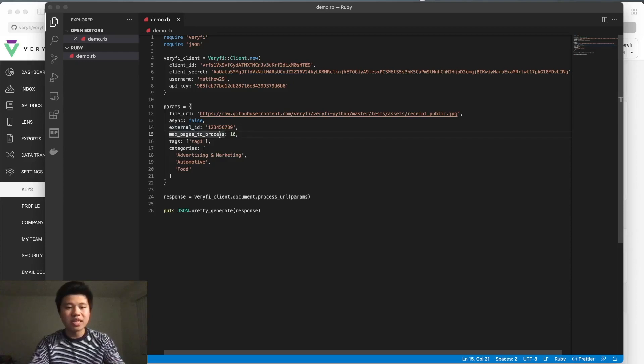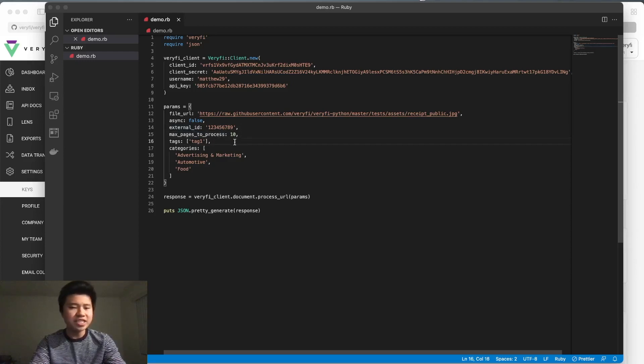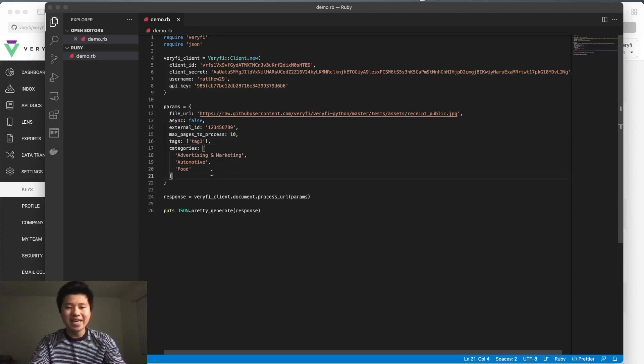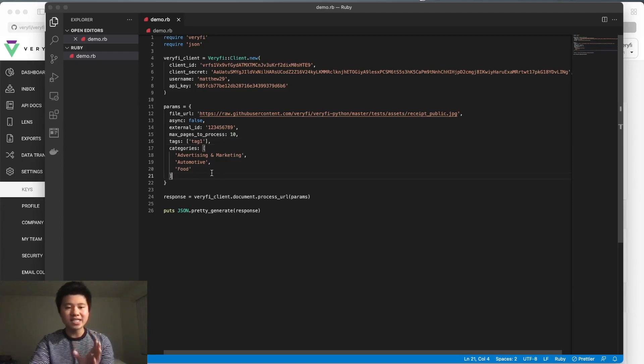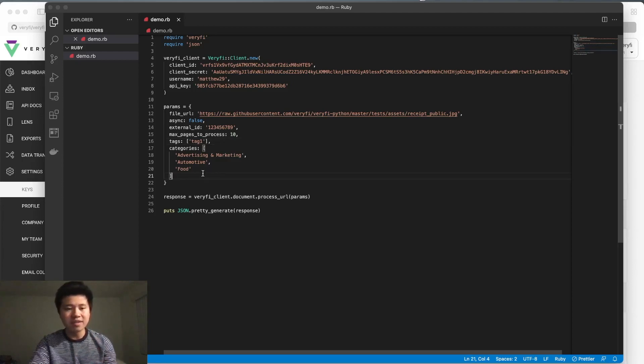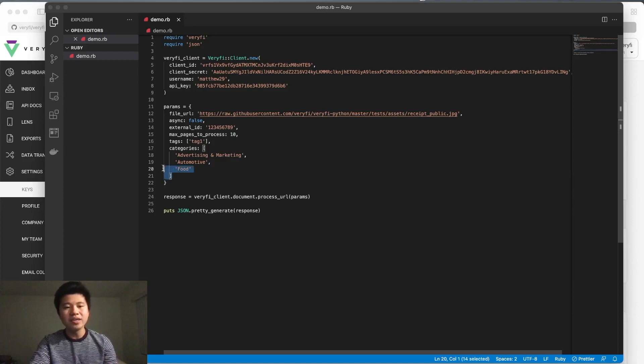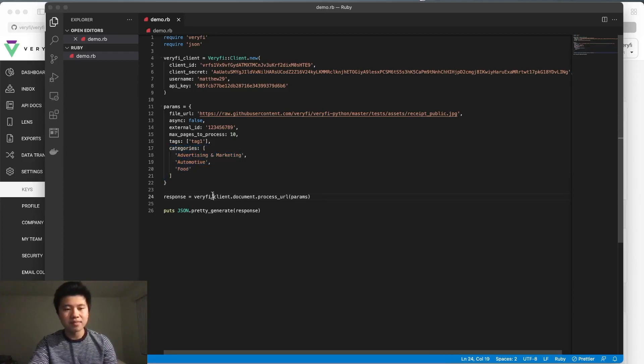For longer documents we have max_pages to process. In addition, there are tags and categories. Verify comes built-in with its own categories, but if you want, you can specify them here.